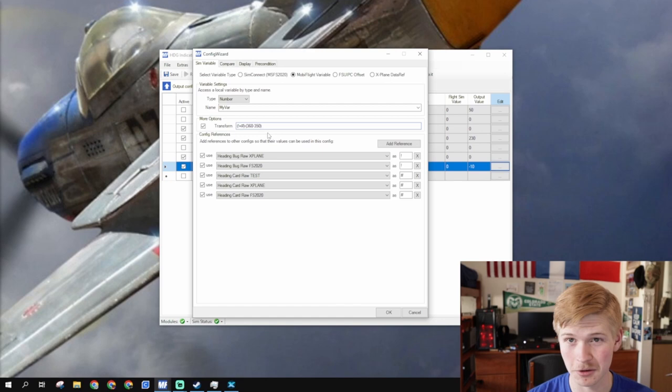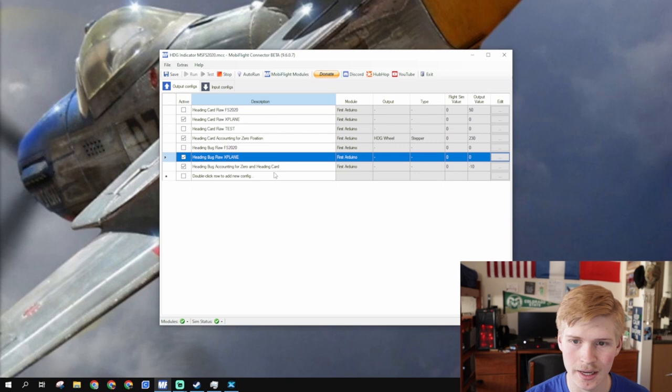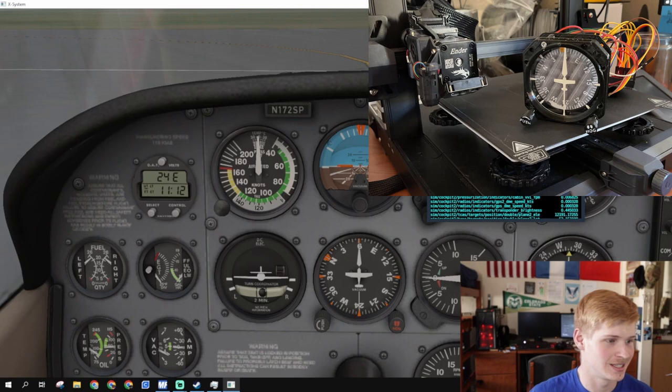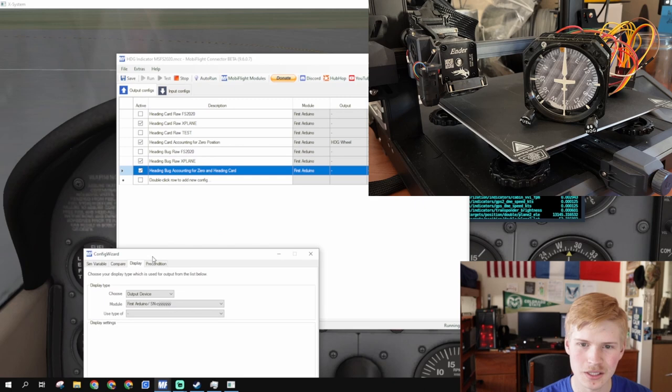Should I add it? I don't know. And, let's just click run. Okay. So, it's pointing to six in X-Plane. It's pointing to six on my compass. And, the bug is completely broken in X-Plane. So, let's fix that. Oh, you fool. You blithering idiot. Let's go to display under the heading bug accounting for zero. And, use our stepper. Our stepper autopilot bug.